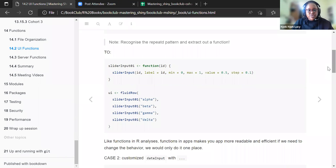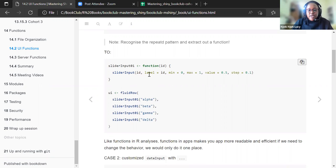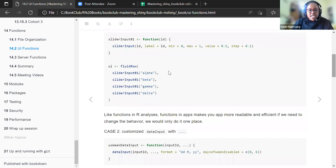We create a function called slider_input_01. We start with the argument ID, and then write out the function: slider input with the ID, the label for that particular ID, starting at zero, ending at one, starting value of 0.5, increasing by 0.1. Then we simply write the UI using that function.